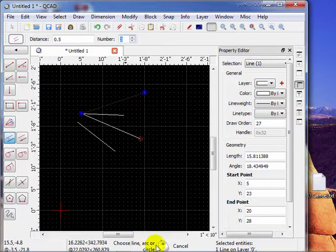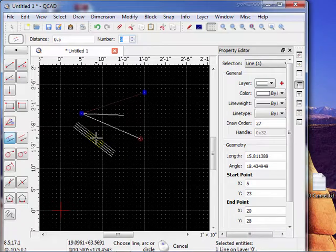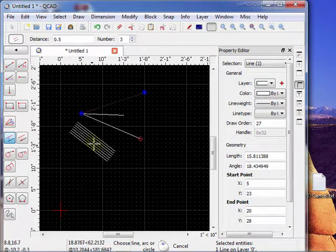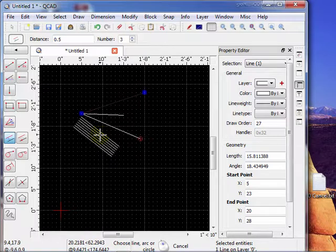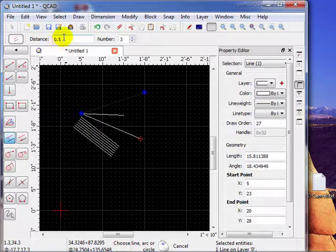We come down here. It says choose a line arc or a circle. So we chose that circle. And notice it placed three lines. If I would have gone on the other side of the line, it would have placed three lines on the other side. But all those lines are 0.5 inches apart.